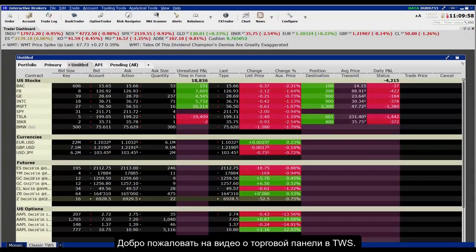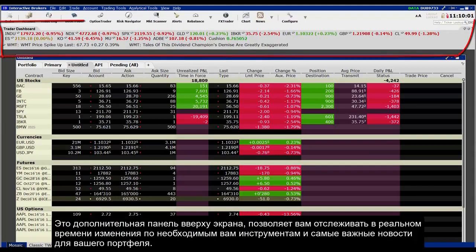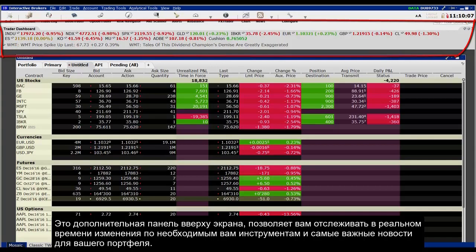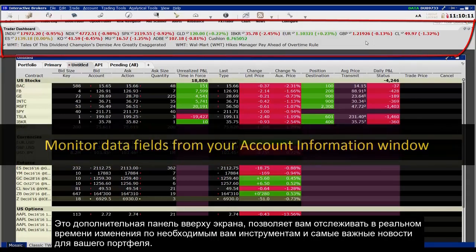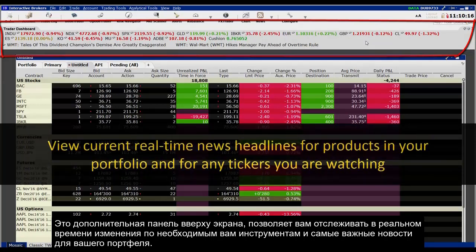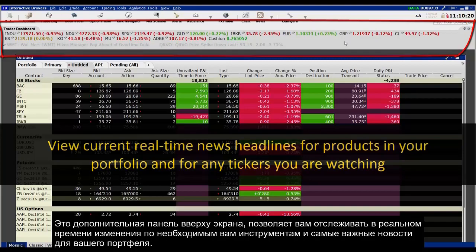Welcome to this short video on the Trader Dashboard in Classic TWS. The Real-Time Trader Dashboard is an optional tool that can be displayed at the top of the Classic TWS tab set. This customizable panel allows you to monitor data fields from your account window, keep abreast of the most recent activity for specific contracts, and view current real-time news headlines for products in your portfolio and for any tickers you are watching.